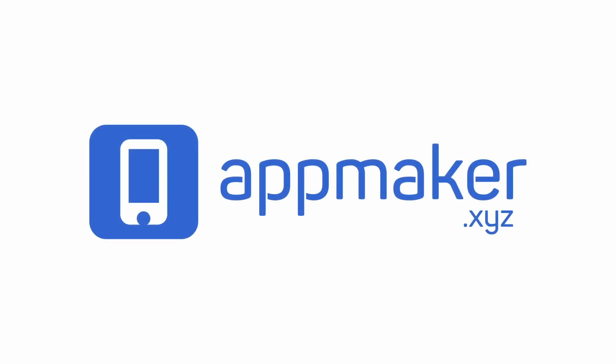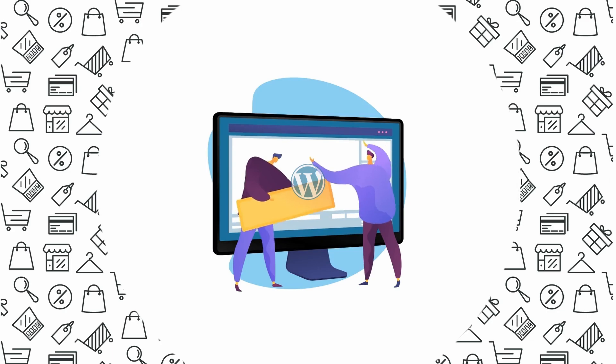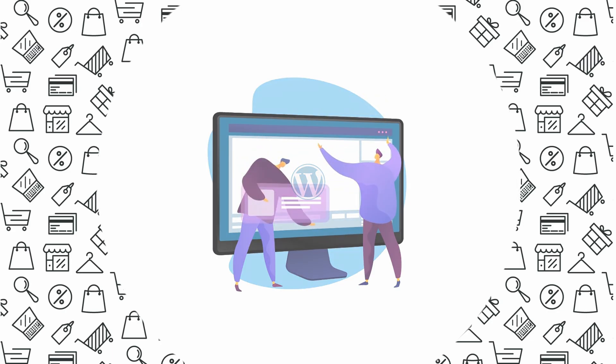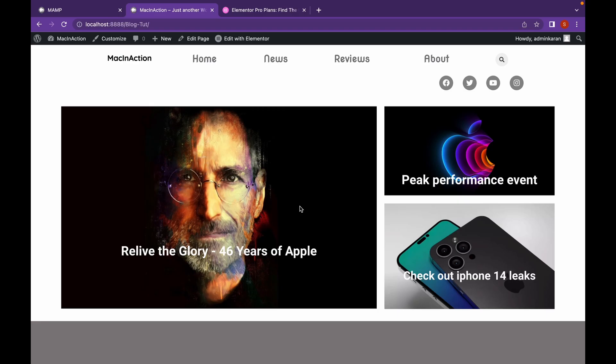This video is sponsored by AppMaker. Hey everyone, welcome back to another video of Educate WordPress.